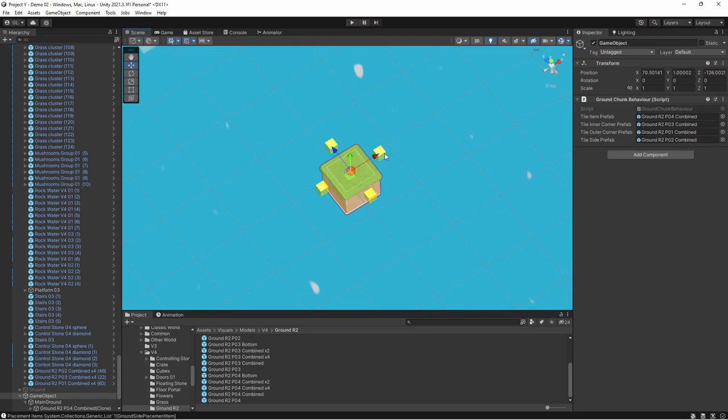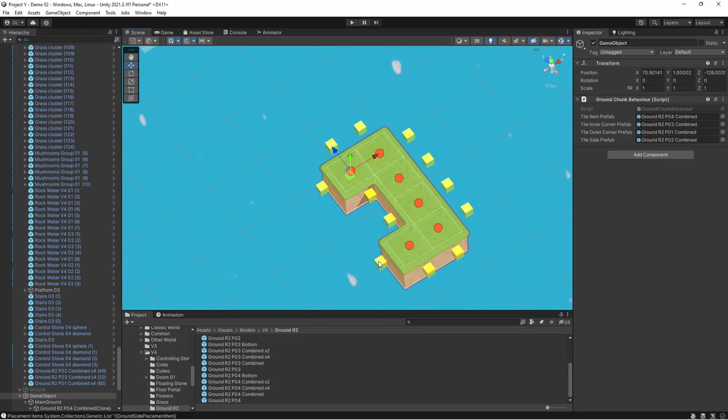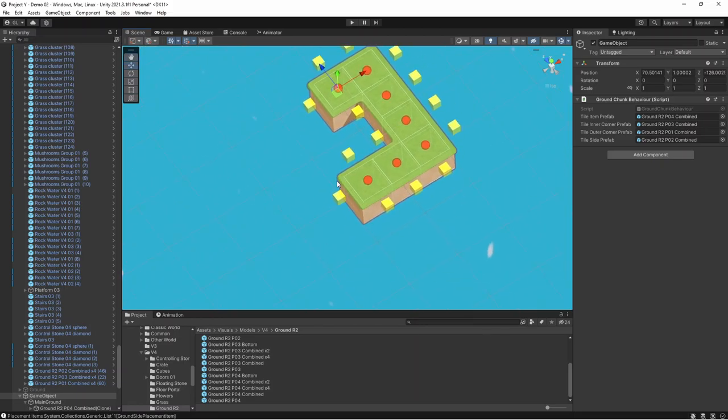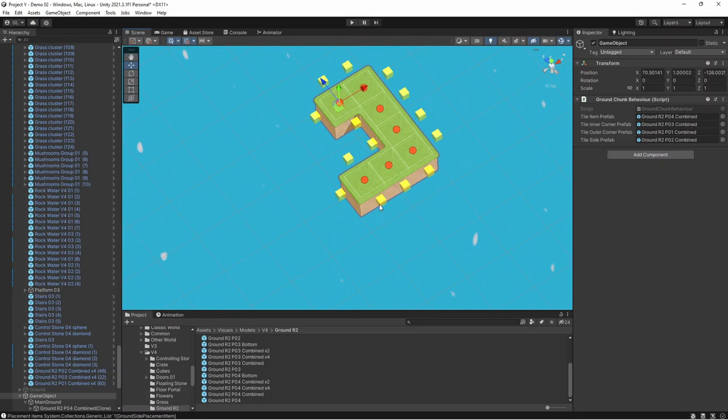But finally, after a bunch of changes, I achieved what I wanted to. In the end, I decided that the side generation can be done on a button click, because it was a bit laggy when I did it after each tile change. And it wasn't really necessary to do it so often.